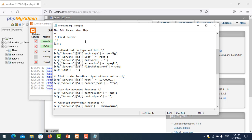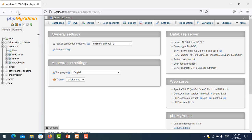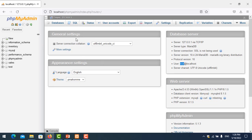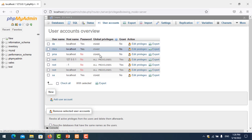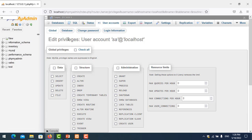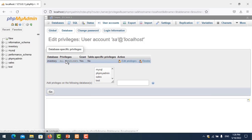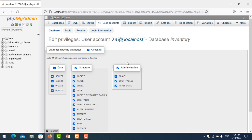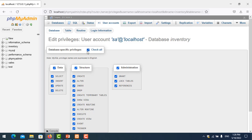I log back in as root user with password 123, save it, close it, and refresh. Now logged in as root, I go to user accounts and click on edit. I go to the database tab and I can see the inventory database with its current privileges listed there.